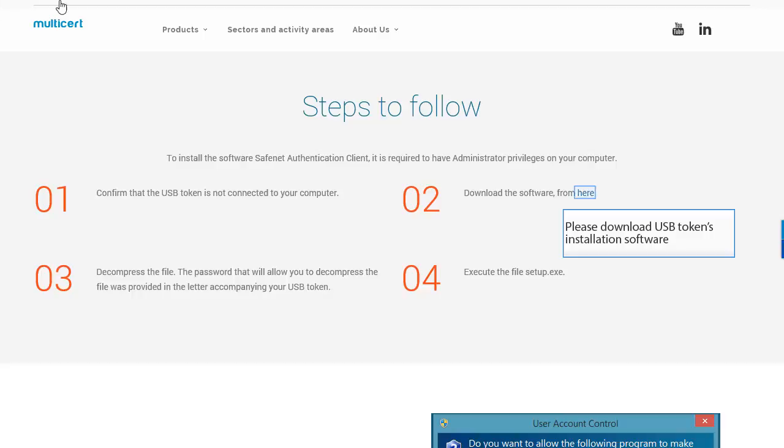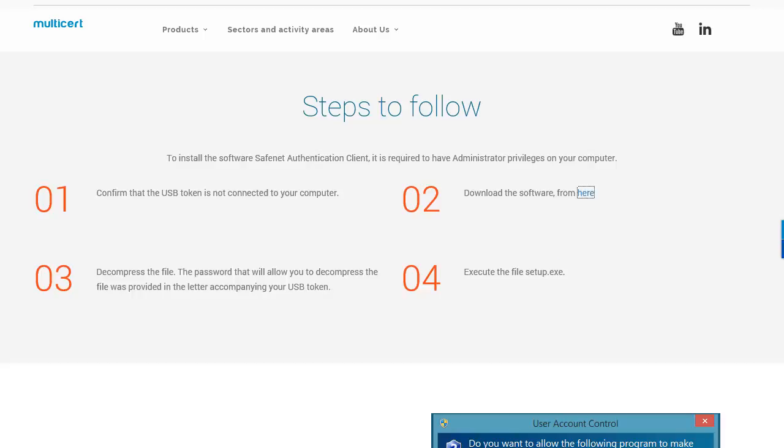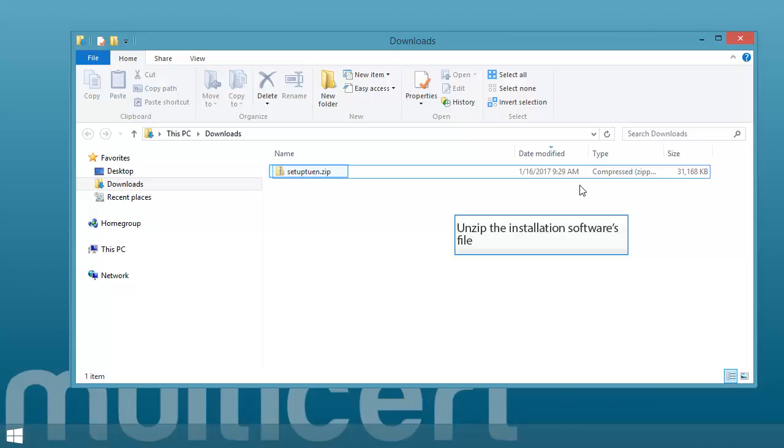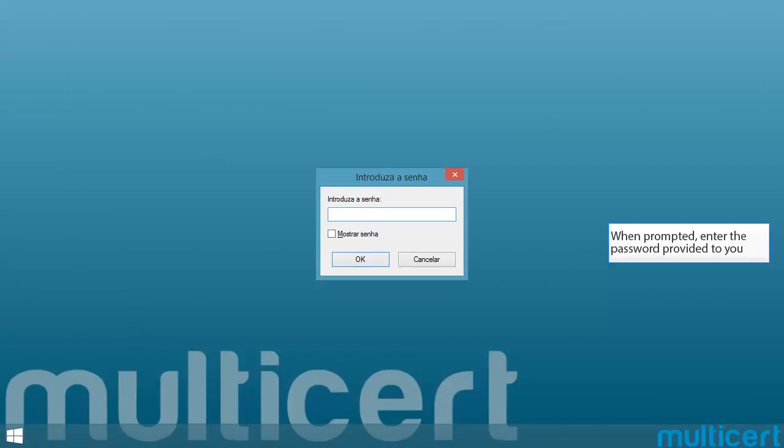Please download USB tokens installation software. Unzip the installation software's file. When prompted, enter the password provided to you.